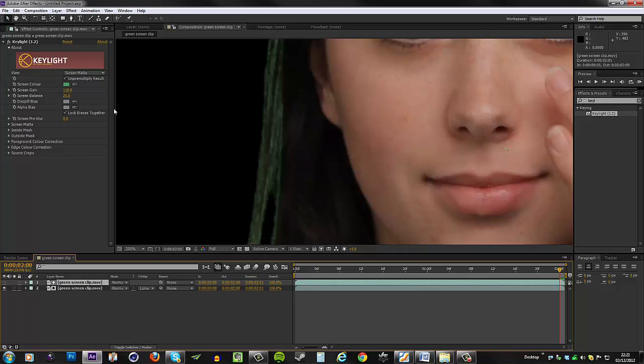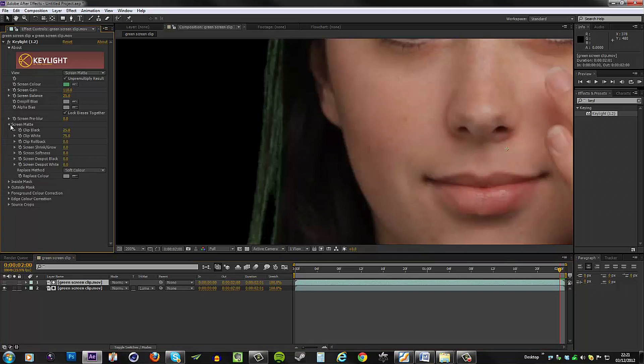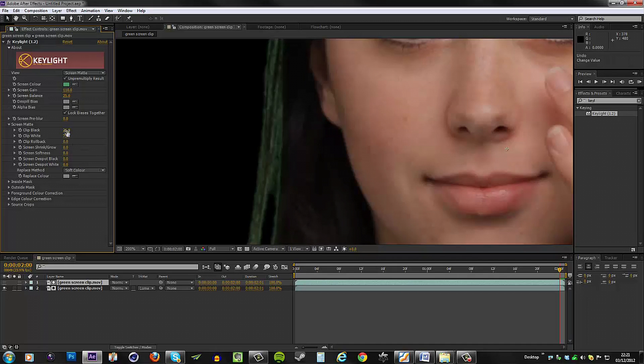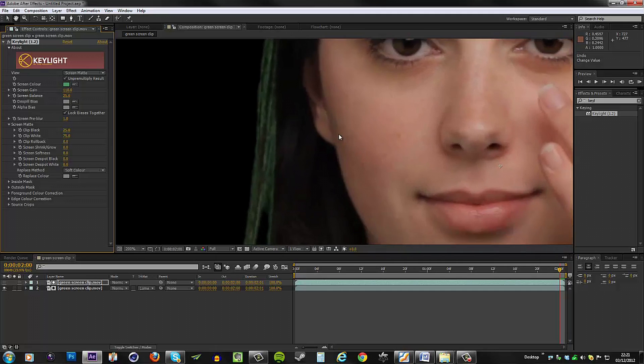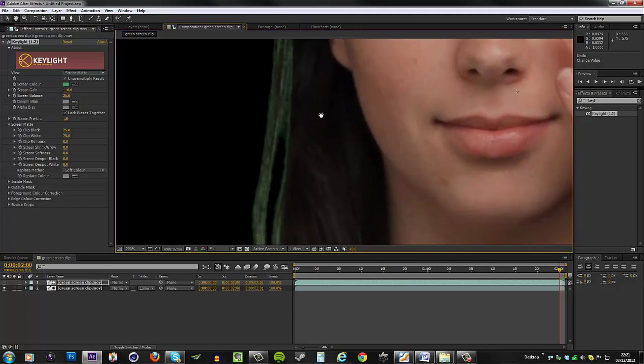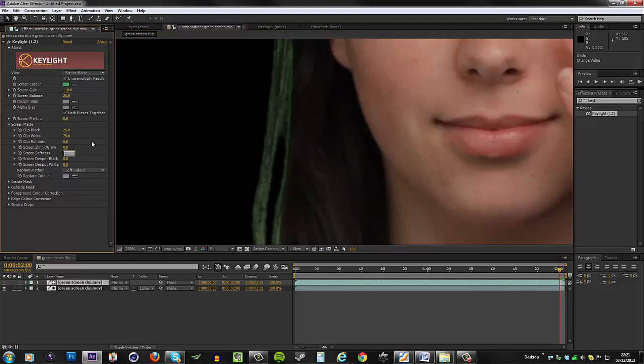Let's go to the screen matte again. I'm going to put up the screen softness to, let's say, one. Or we can do the screen pre-blur, which basically blurs the key before it applies the screen matte to it. That also kind of works, but I think I preferred the softness control for some reason.